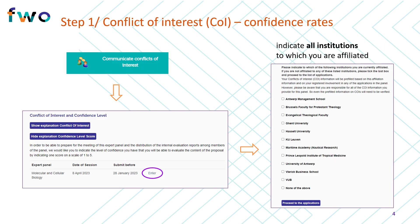In the COI tool, you will see the expert panel of which you are a member, the date of the panel meeting, and the deadline for submitting the information concerning conflicts of interest and confidence rates. Click 'Enter' to access the information for your panel.